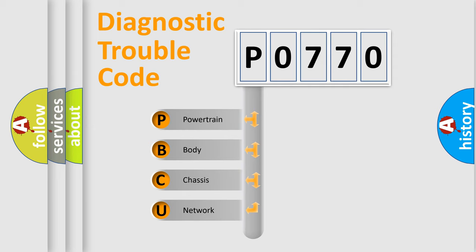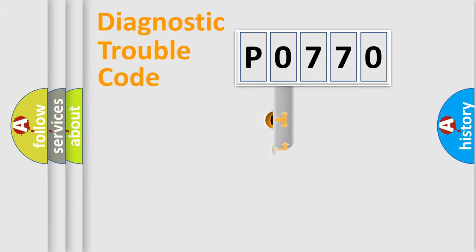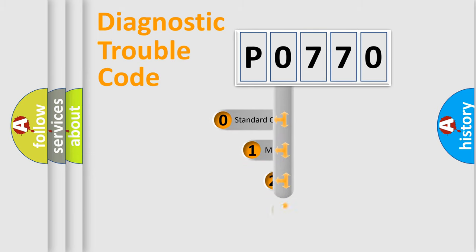We divide the electric system of automobile into the four basic units: Powertrain, Body, Chassis, and Network. This distribution is defined in the first character code.